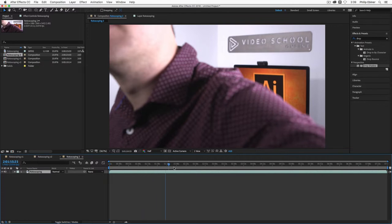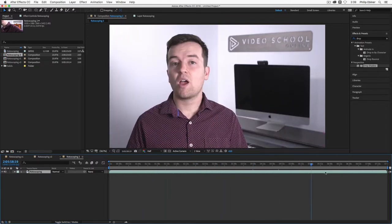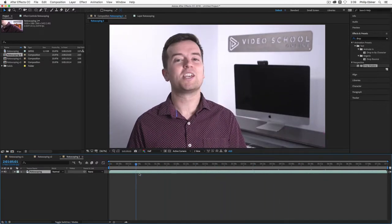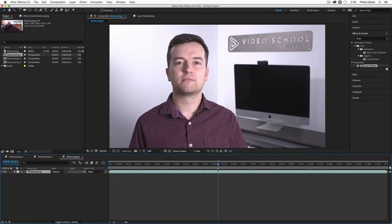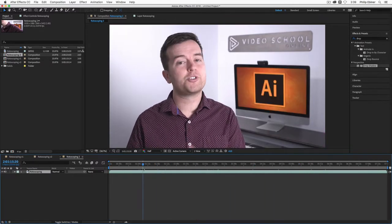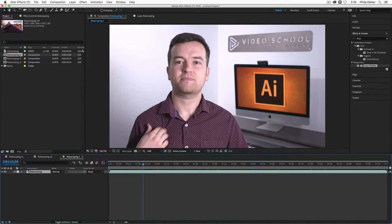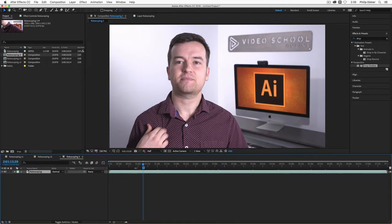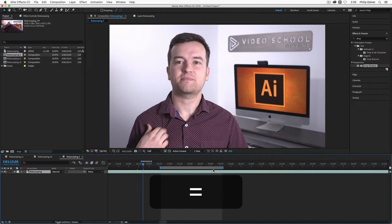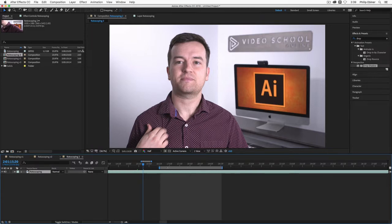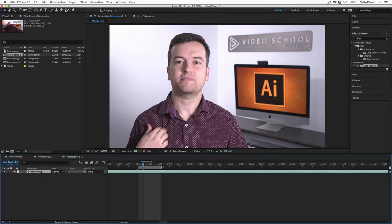So this is the entire video clip. I actually just want to select a portion of it and the shorter the portion, the better. So I'm actually going to take the in and out points of this composition, zoom in with the plus and minus keys and get about a second of this video to work with.